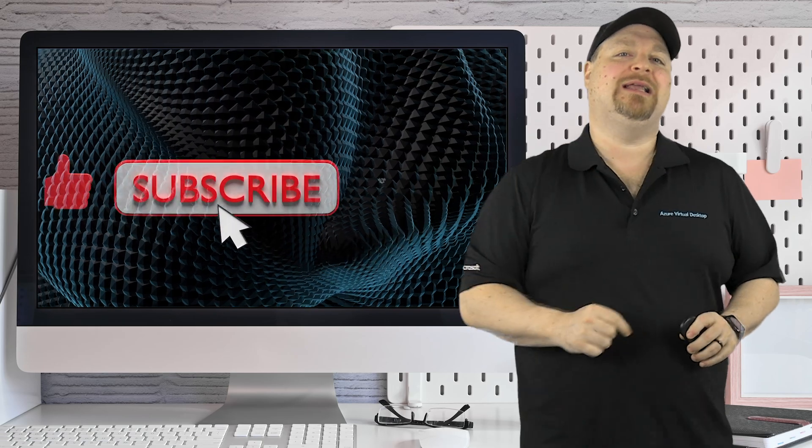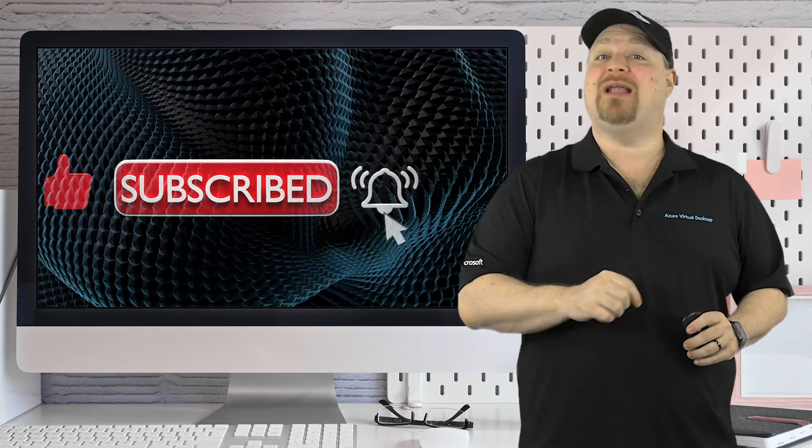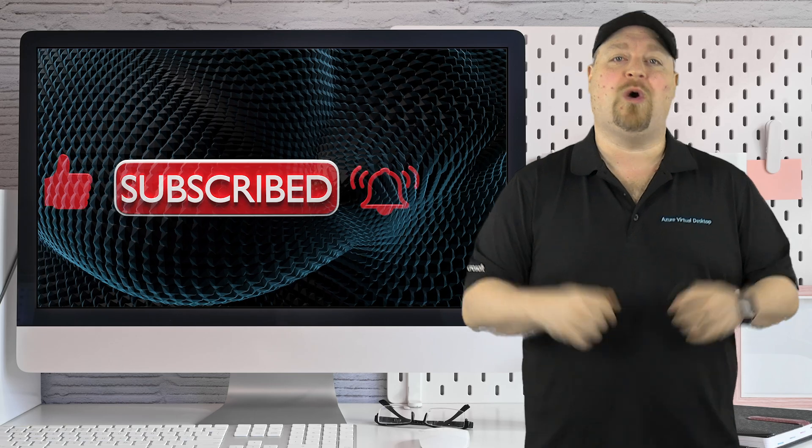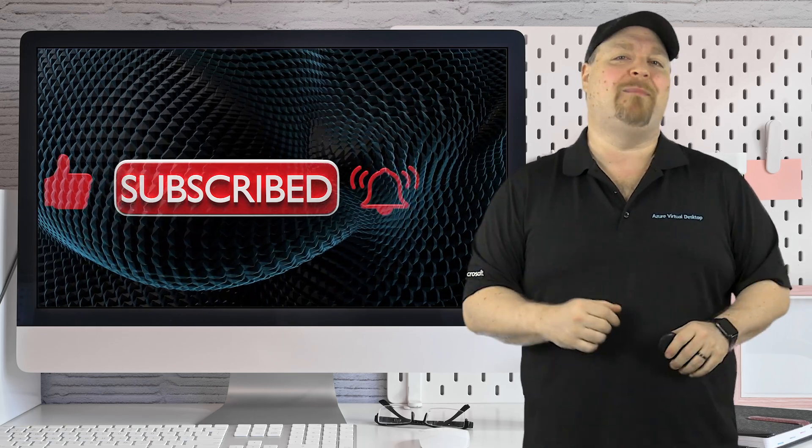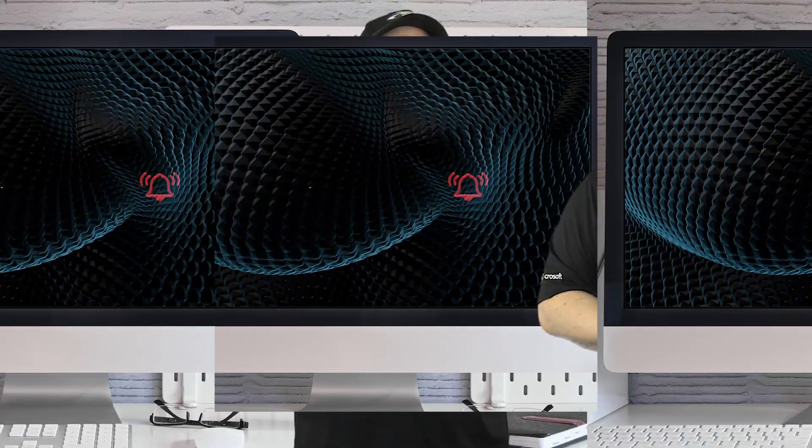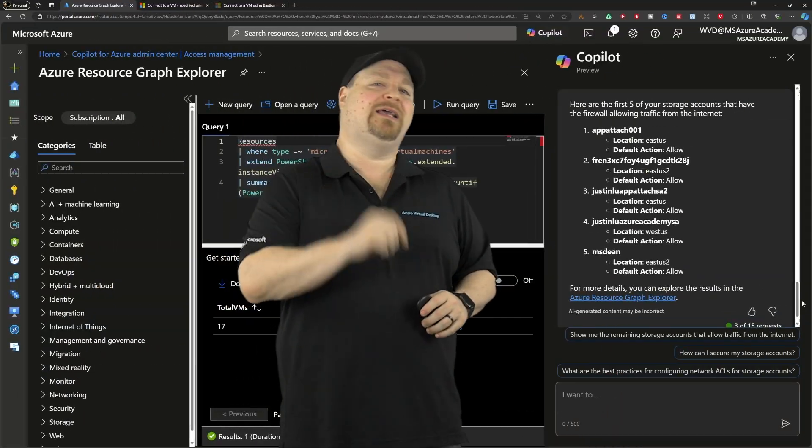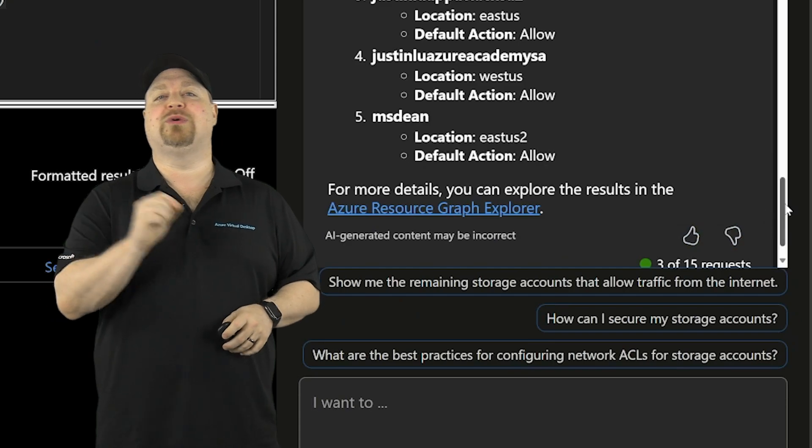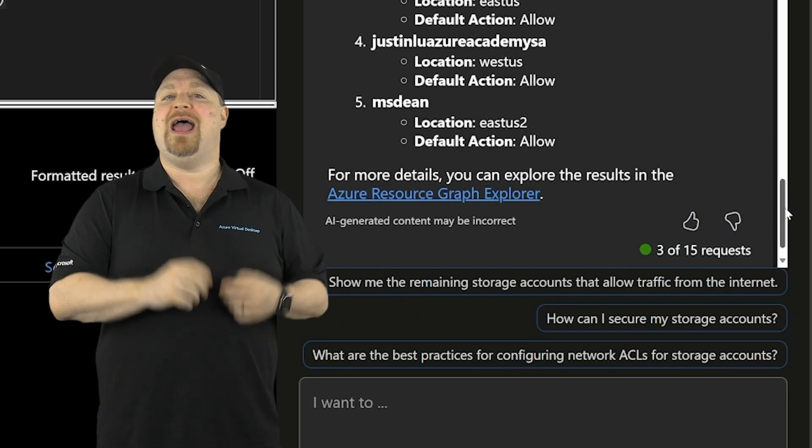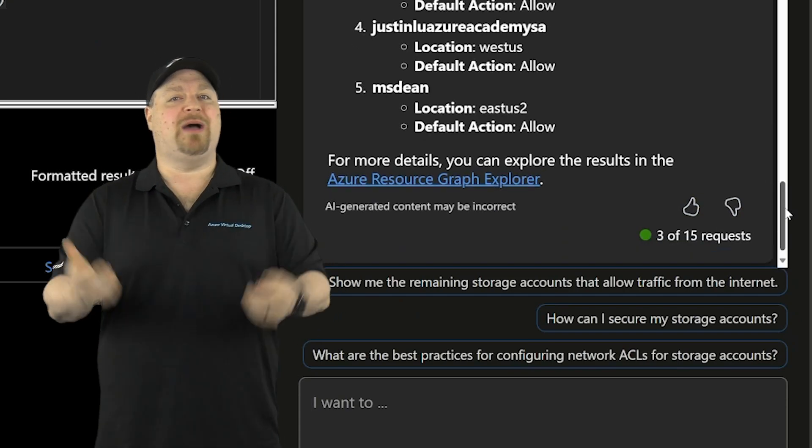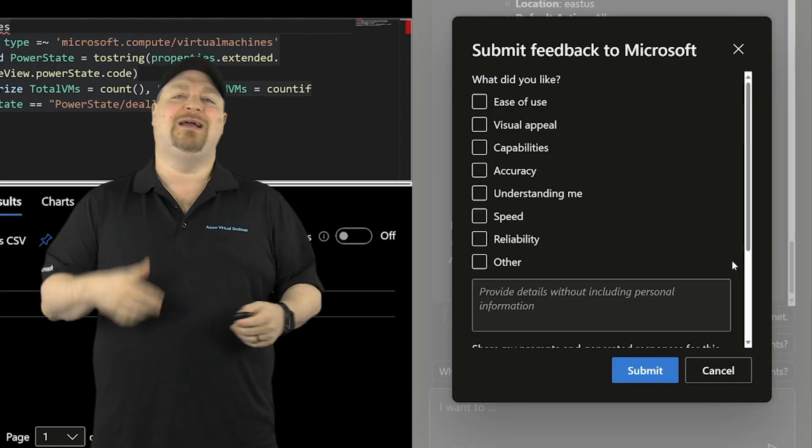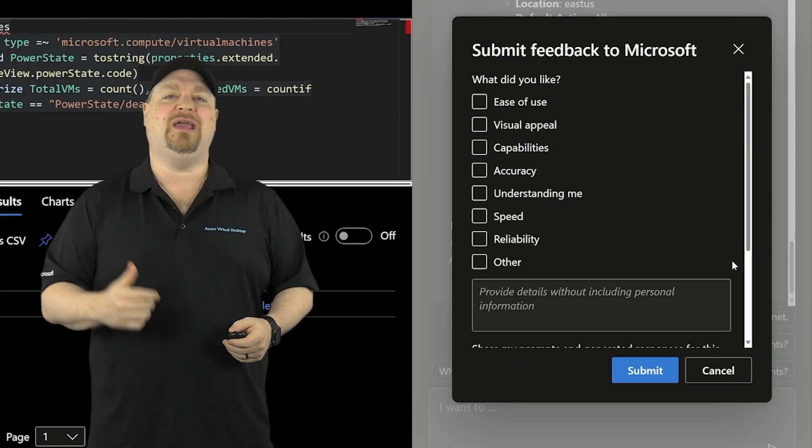Now, in the same exact way that you can click the like button on this video to let me know that you want more about Azure, you can also click here if you like or dislike the response and even give Microsoft feedback about Copilot to help everything improve.